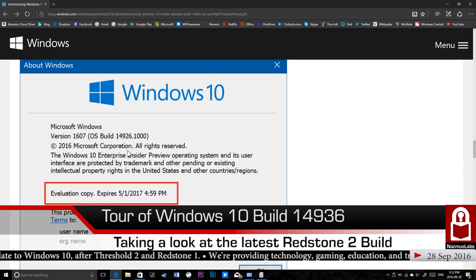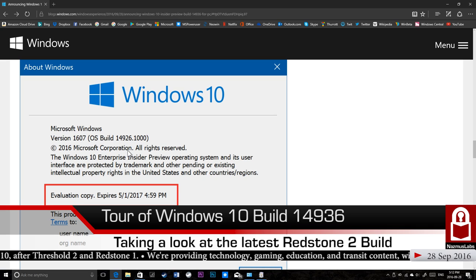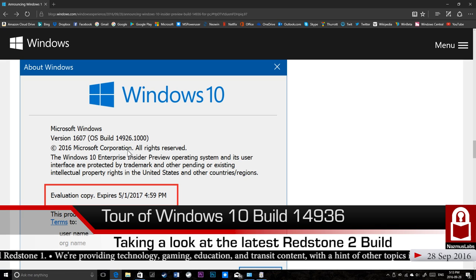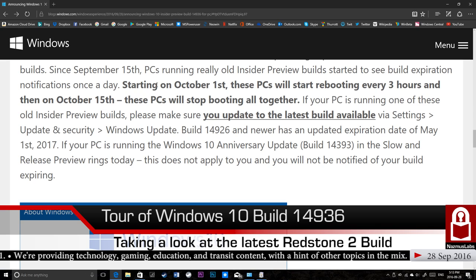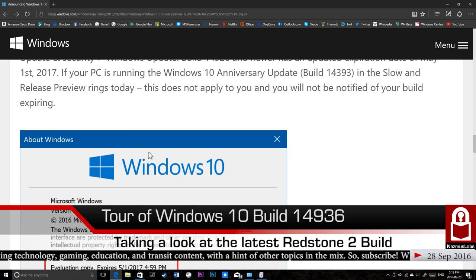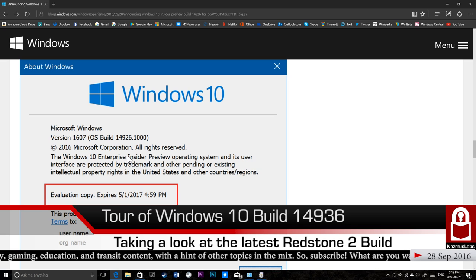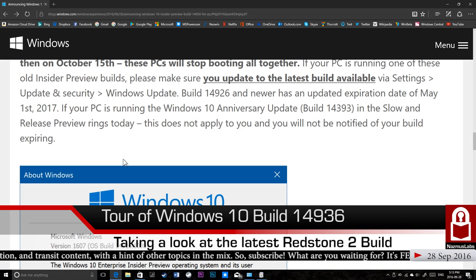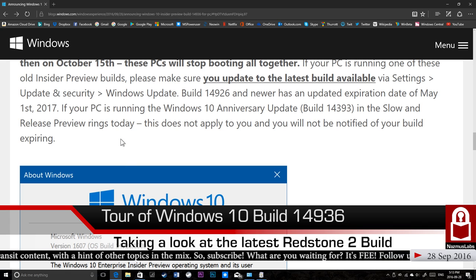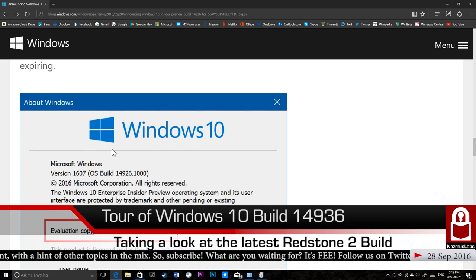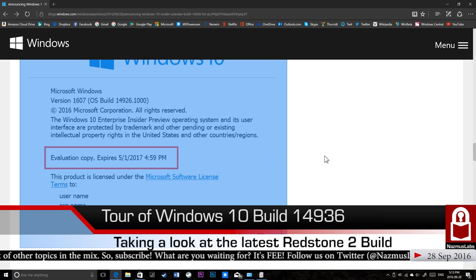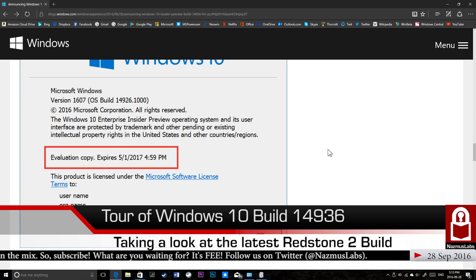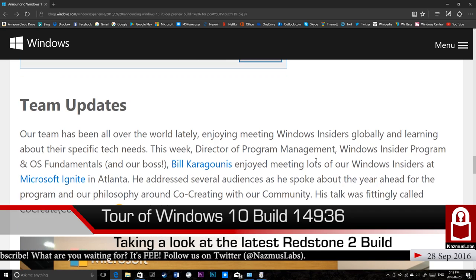This is important, guys. If you're running an older build, older than 14926, your PC has expired or will expire on October 1st. You have been getting notifications since September 15th. And if you don't update by October 1st, your PC will reboot every three hours. You don't want that. And worst case scenario, after October 15th, your PC will actually fail to boot. You don't want to get in that state because then you'll have to actually do a clean install by plugging in USB. That's a very bad state to be in. Do not let your PC go in that state. So upgrade your PCs before October 15th. Now, if you're on a stable branch like 14393, the Redstone 1 build of Anniversary Update, RTM builds, you're fine. This is only for people who are on Redstone 2 builds. So if you're on the slow ring on release preview at this time, you're still on Redstone 1 builds, you're fine. This is only for people running early versions of Redstone 2. You should update. So if you're not on build 14393 and you're not on build 14926 or higher, you're in trouble. You need to update.